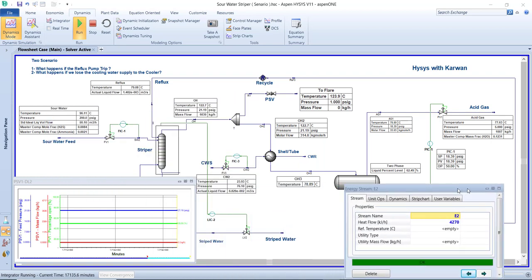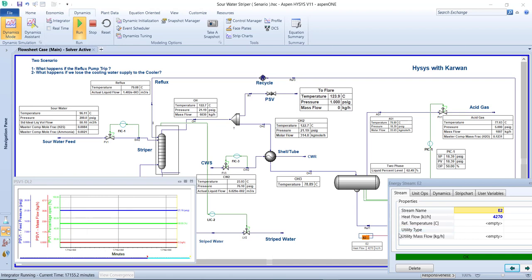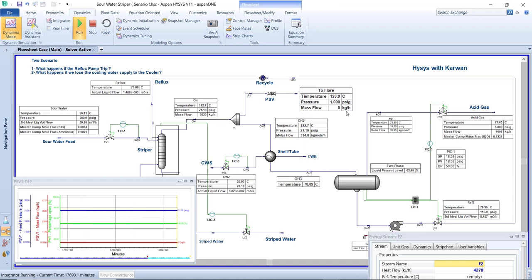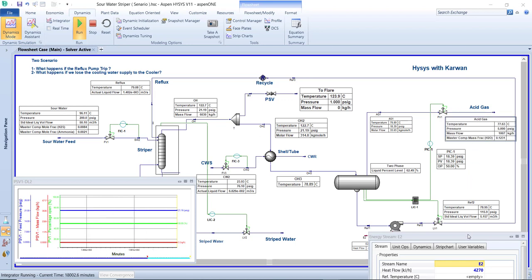Now I want to go to the pump. Look at the heat flow of the pump in kilograms per hour. When I bring it down to near zero, that means the pump is shutting down. This is the scenario — what happens if the reflux pump trips. I'm monitoring the tower pressure, the PSV mass flow rate, the top temperature, and the position of the pressure indicator controller (PIC).